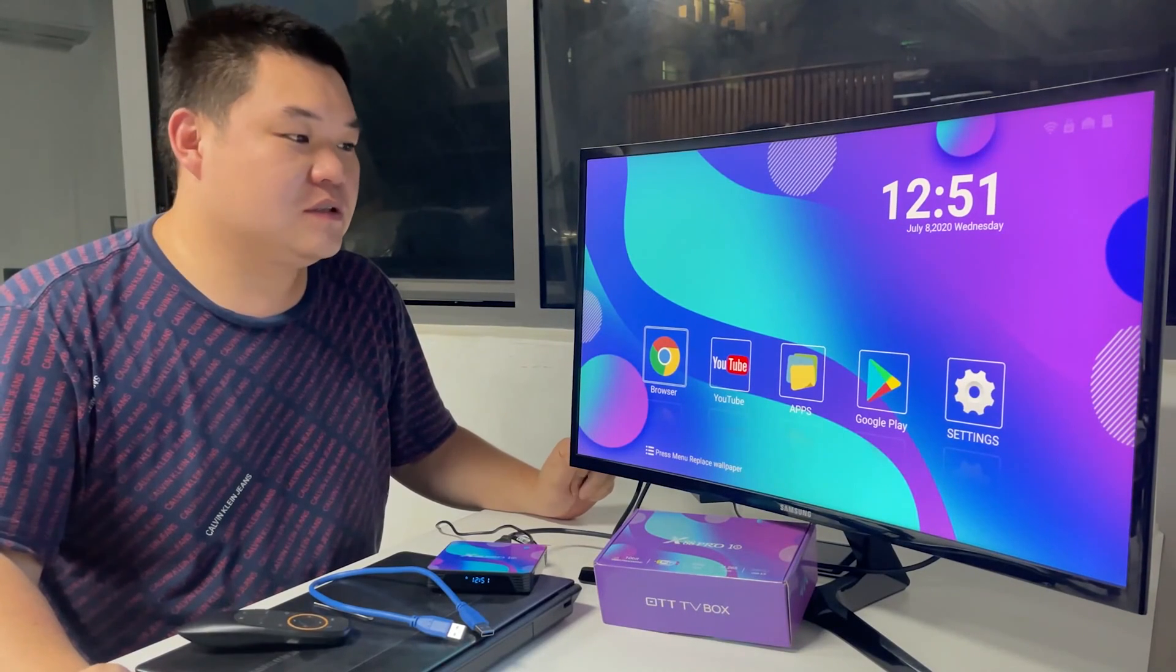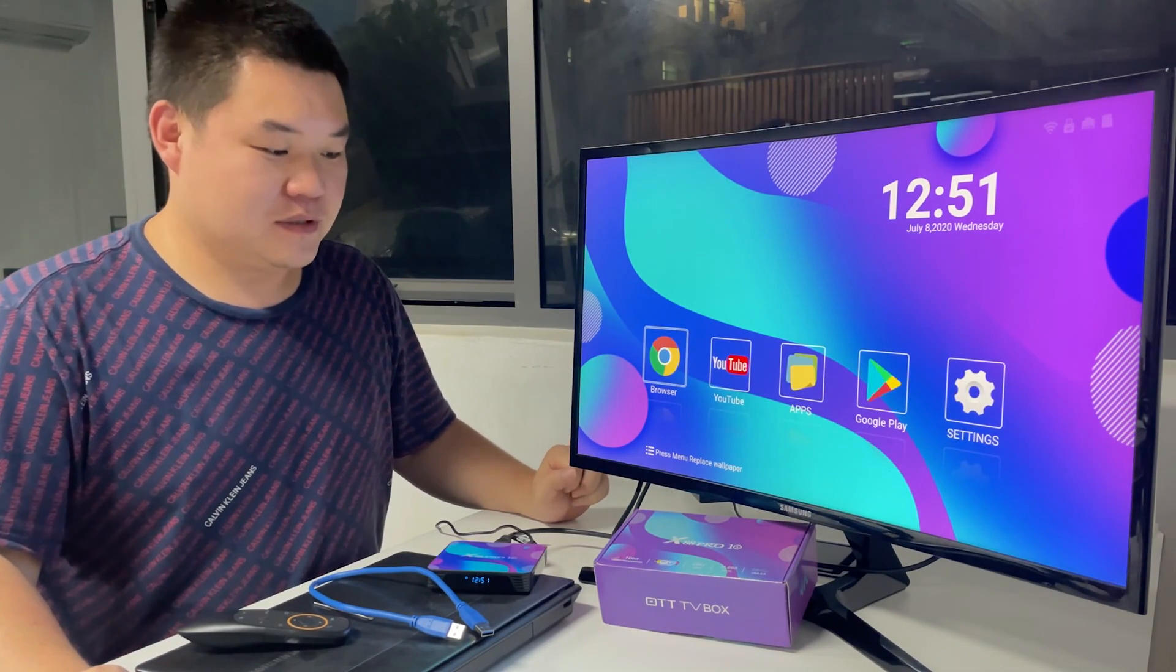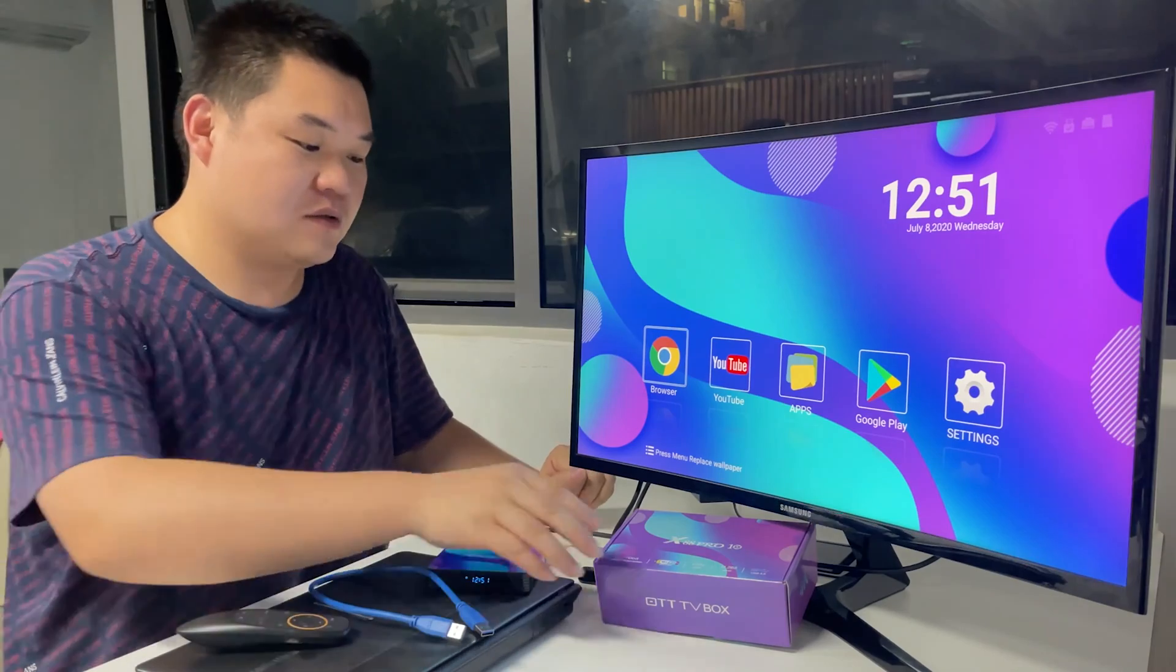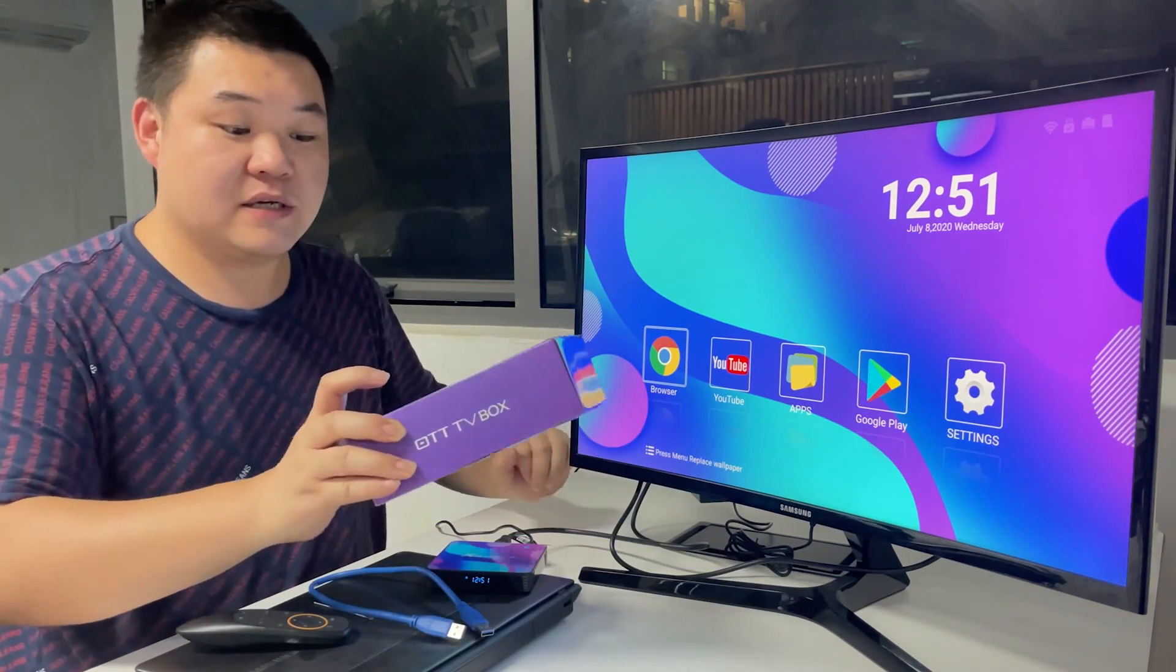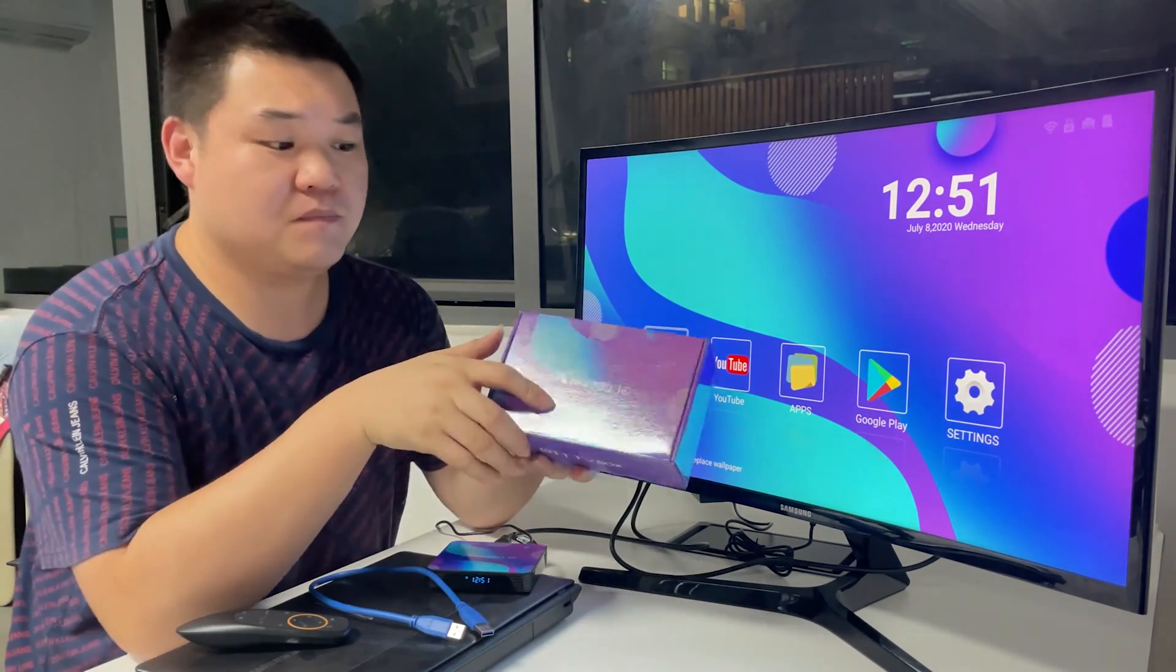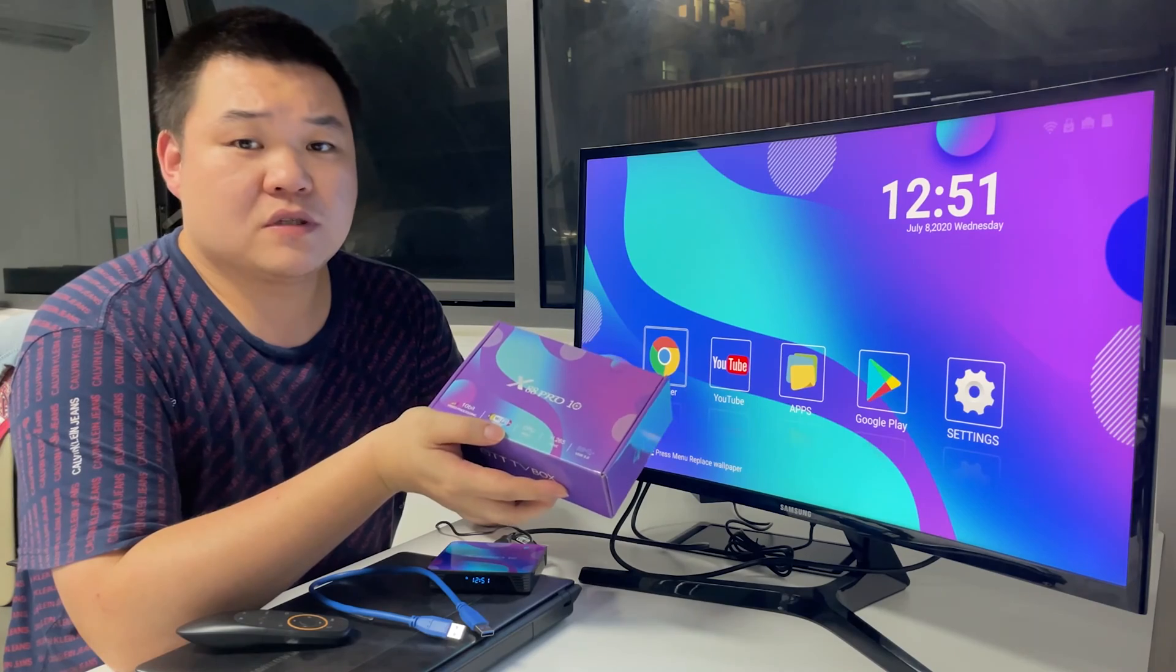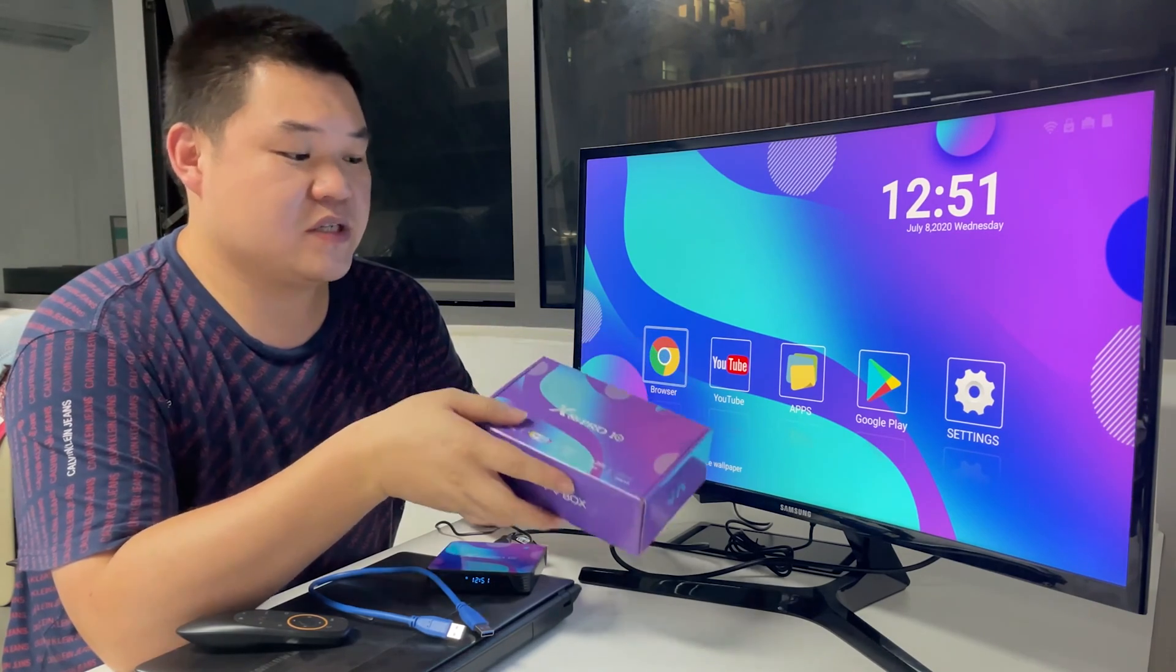Hi friends, I'm Avro, webcamboxpod. Now I want to show you how to upgrade the X88 Pro 10 box from Android 10 version to Android 11 version.